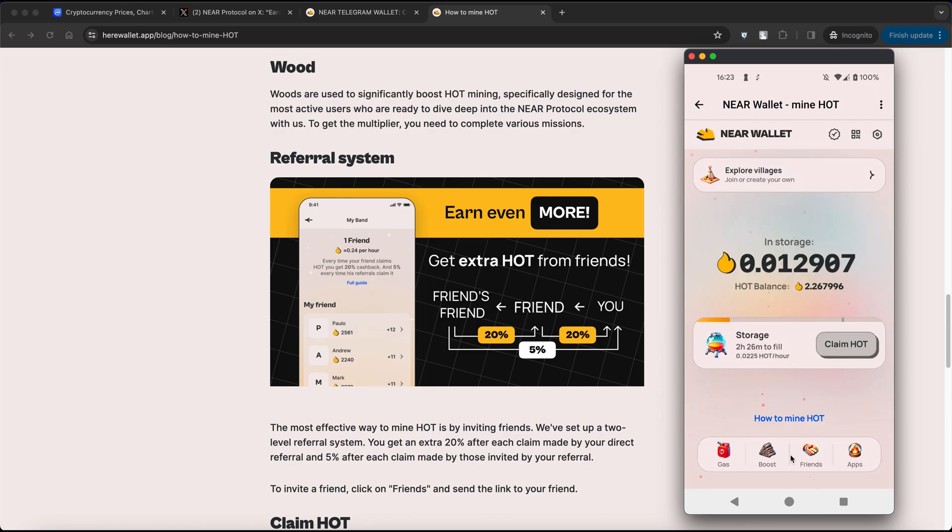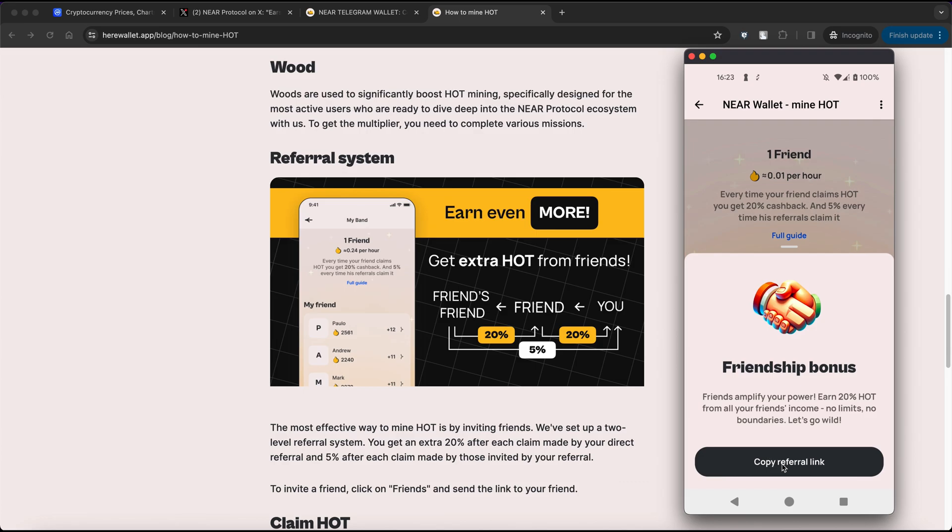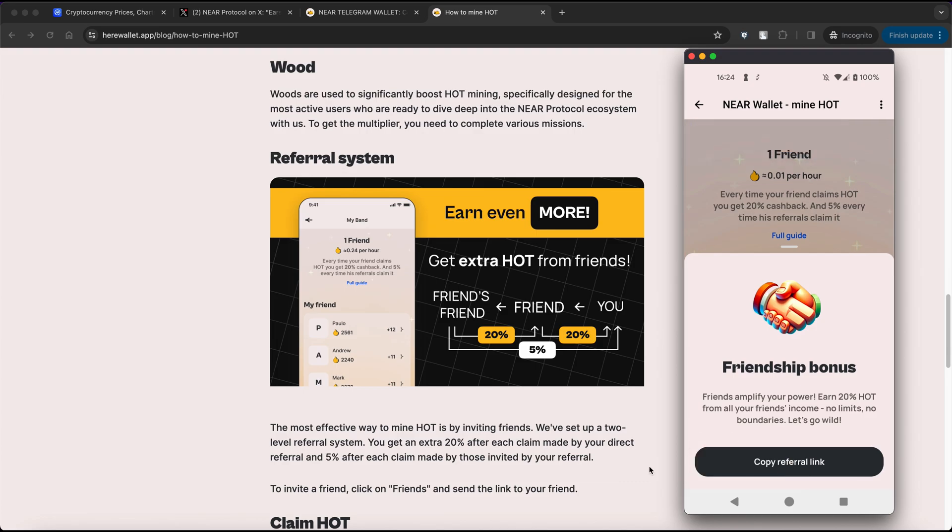The second task is to invite a friend. Select friends here, click on Invite a friend, and copy your referral link. When someone creates a new account using your referral link, you will be able to upgrade Wood again.